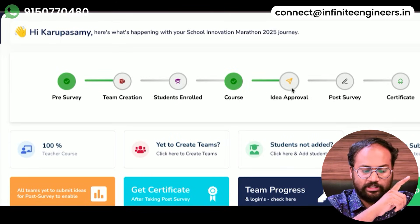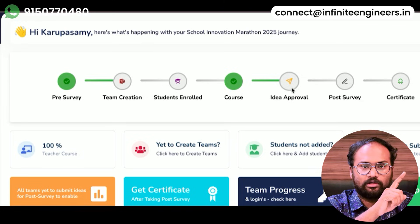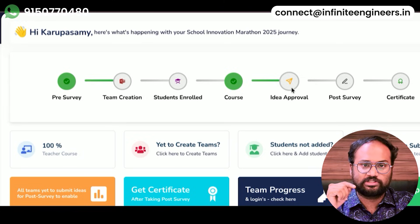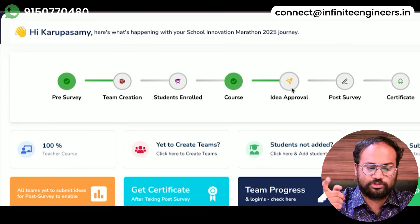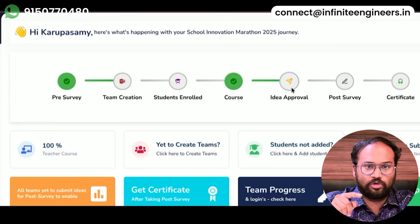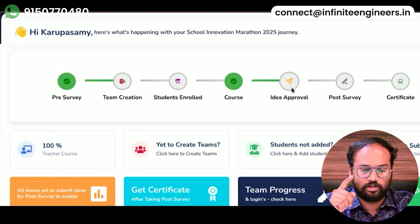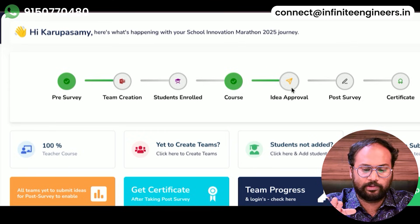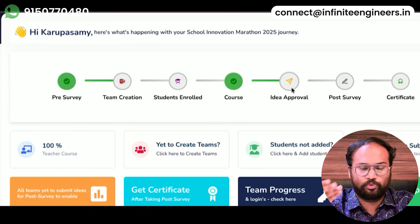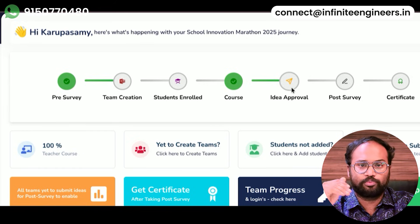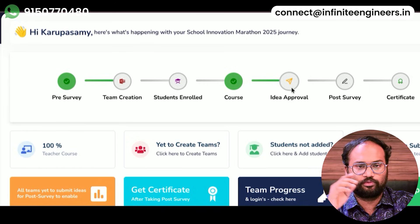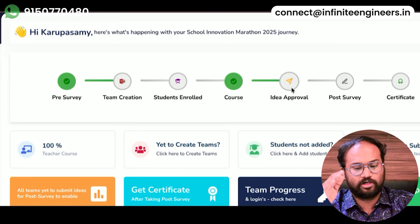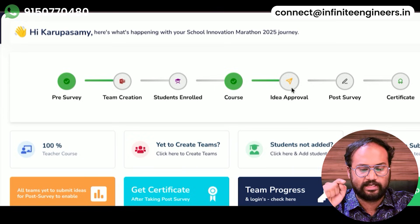Then you can add a student team. You can choose to add students. Then you can get a login for those students. Once you enroll students, you can click the login. Once you submit students, you can submit an idea. It will be approved. If you have a post-survey with a first question, you can answer it.